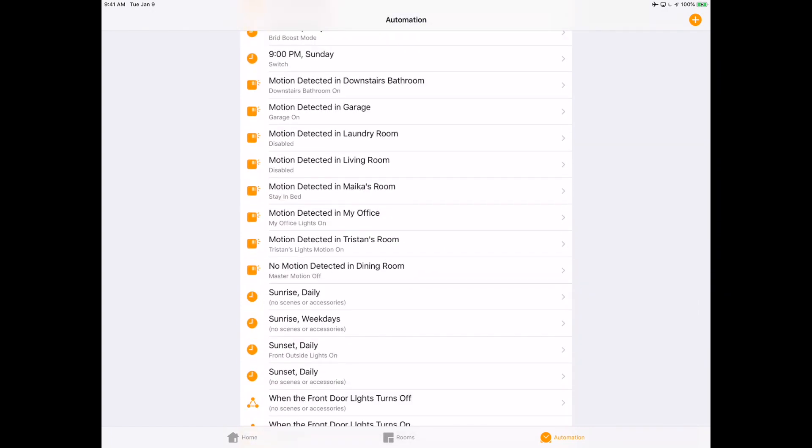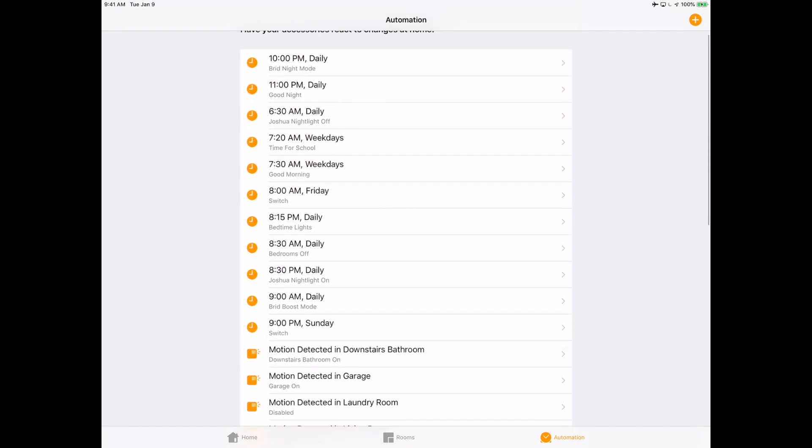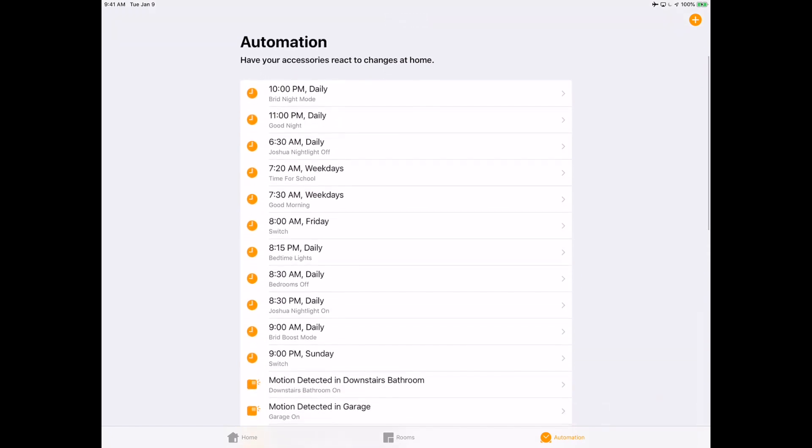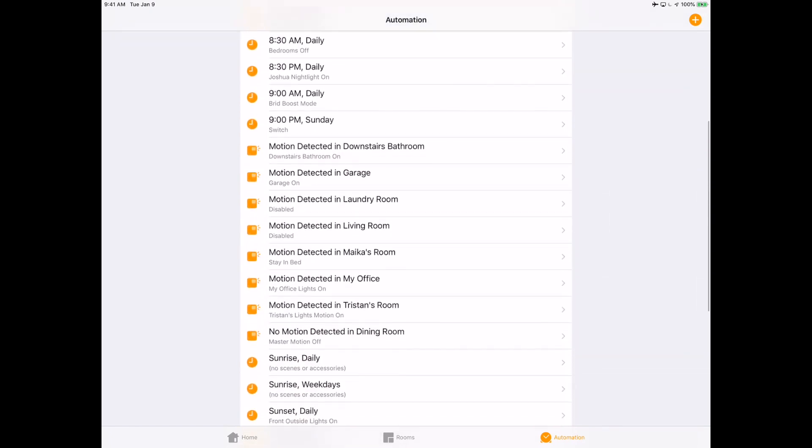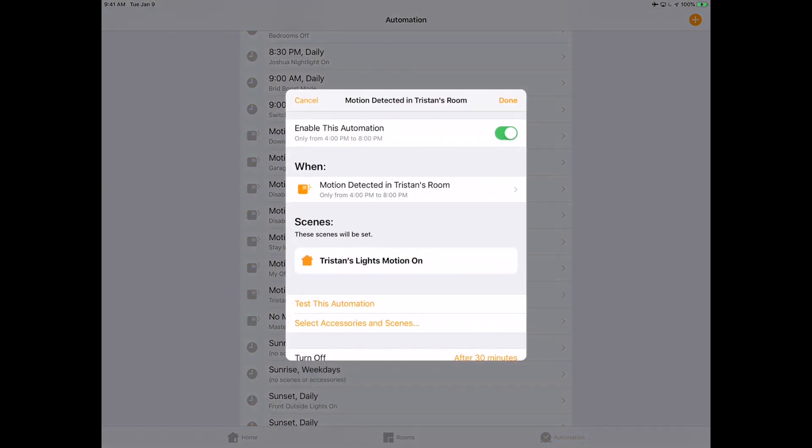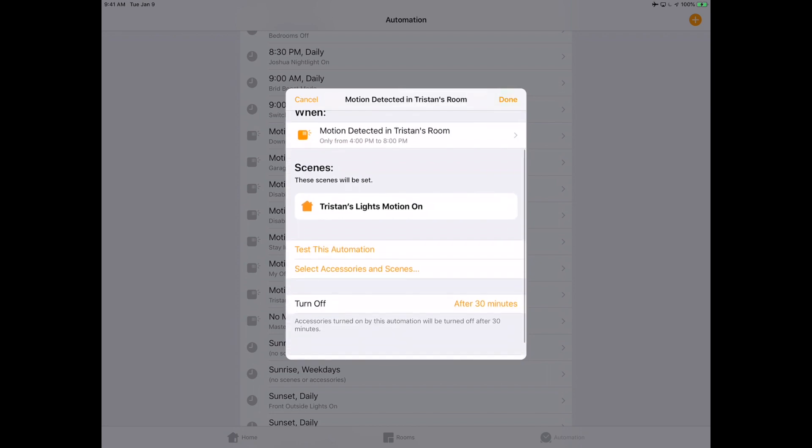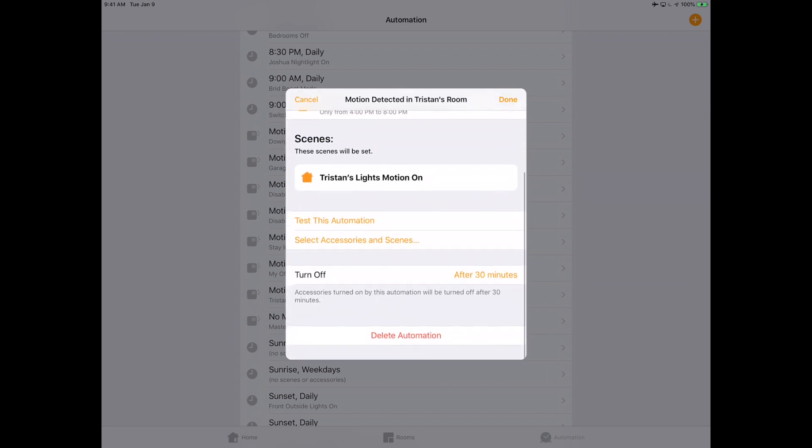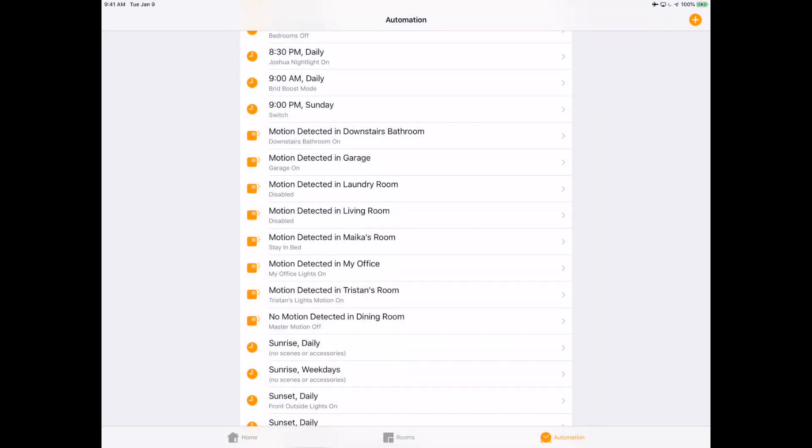In the motion detected scene, the automation, we can also automatically turn it off, remediate it after a given period. Although the Apple Home app only allows you between 1 and 60 minutes, some of the other applications can also do better than that, but I will leave that to you guys to investigate. Let's look at this, make sure it's enabled successfully. When motion is detected between 4 to 8 PM, Tristan's lights motion on scene will activate and will turn itself off after 30 minutes.